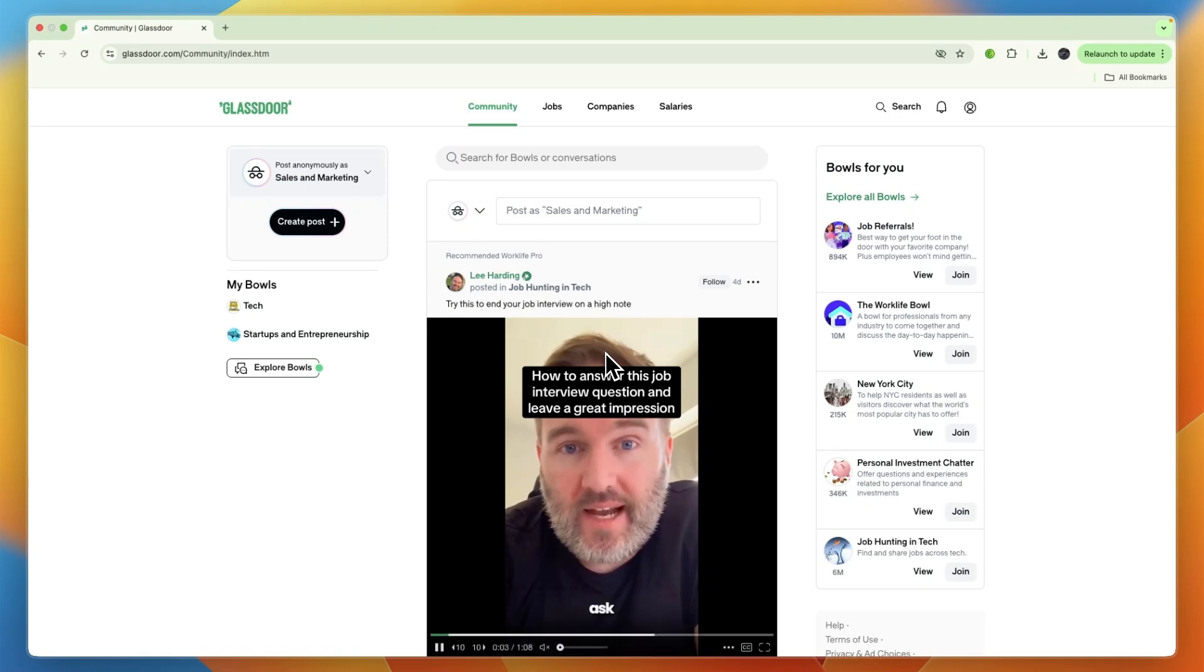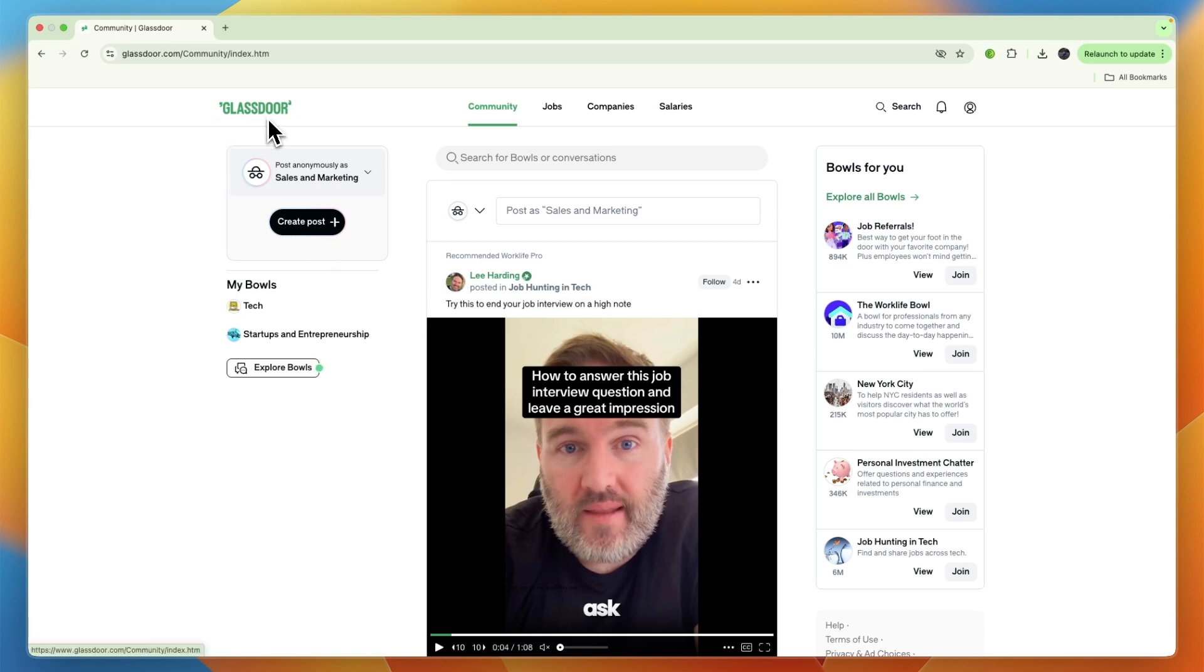In this video I'll show you how to apply for jobs on Glassdoor. To do this, simply open up Glassdoor and sign in to your account.